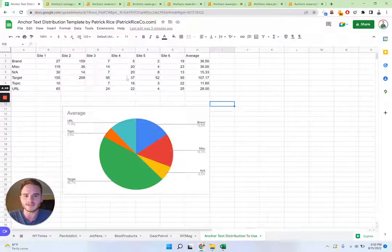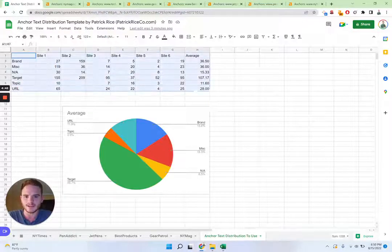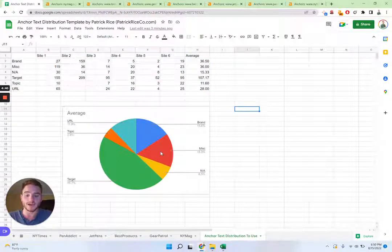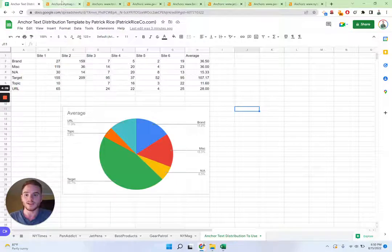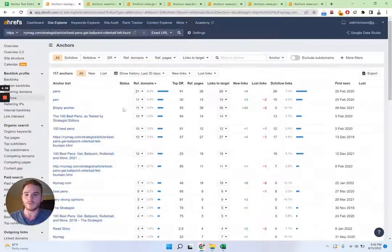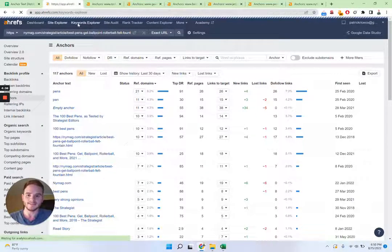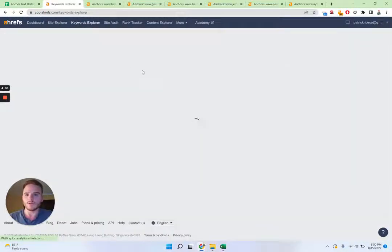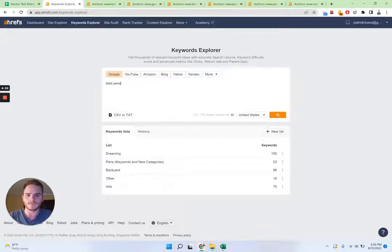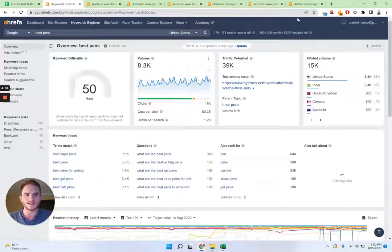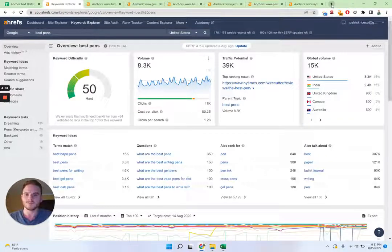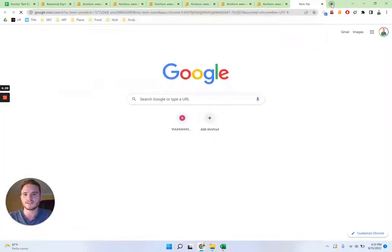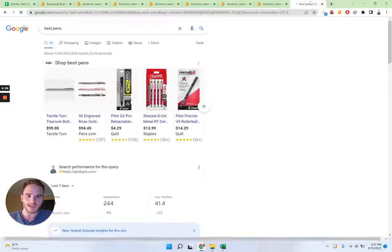So I've created this little template here and here's an example that I've been doing just now with the keyword best pins. So if you come on to Google or Ahrefs or anywhere like that, for example, SEMrush, you type down best pins.